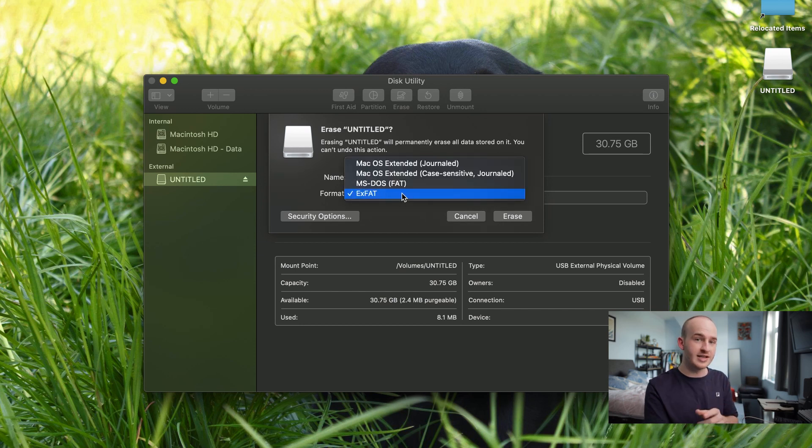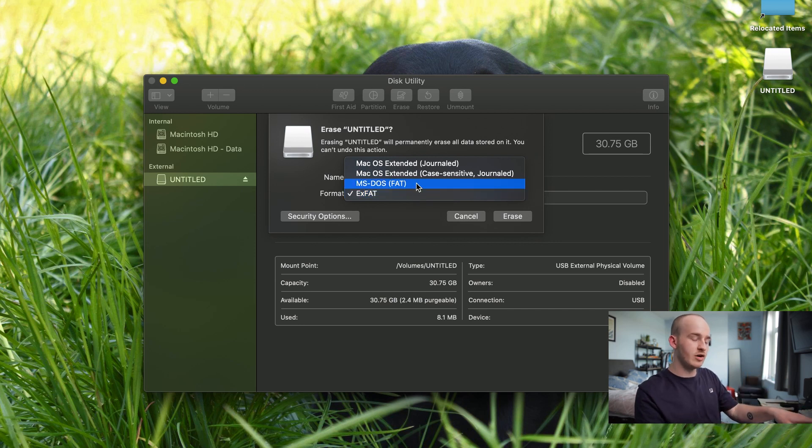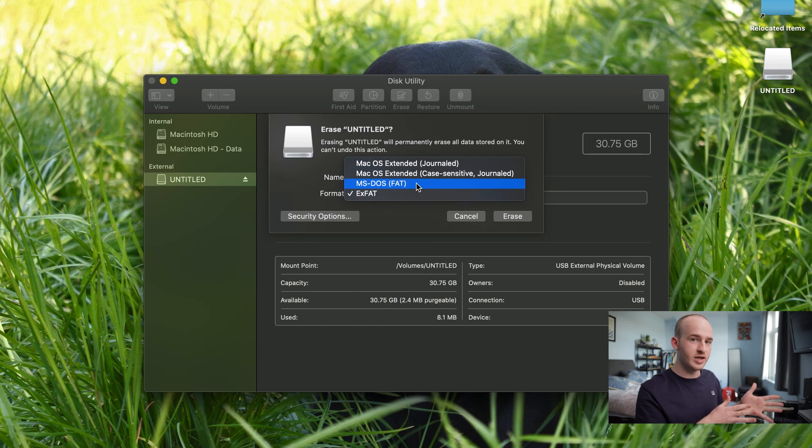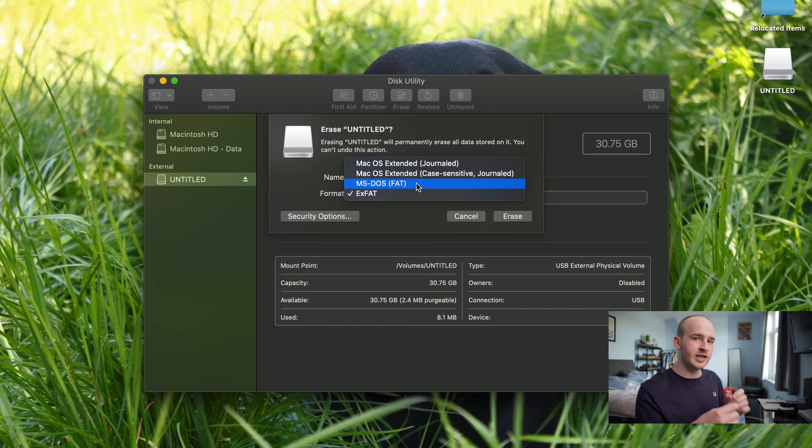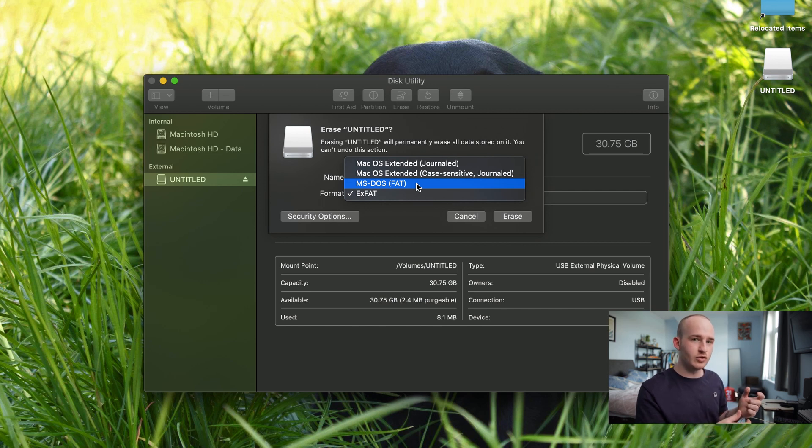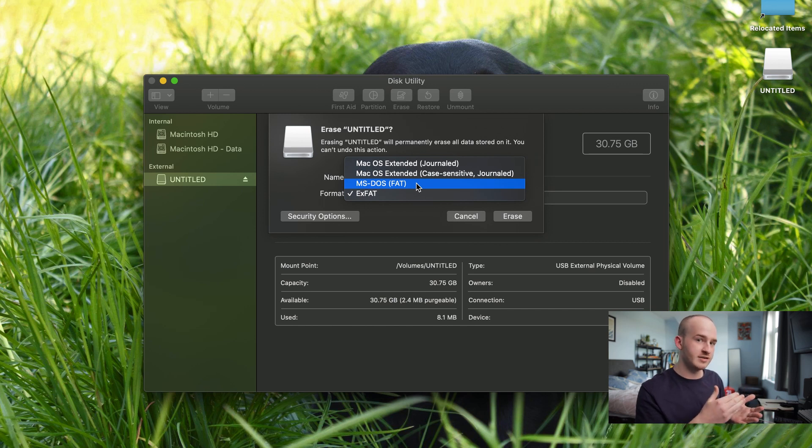The reason we are doing this, which I mentioned in my previous video, is because MS-DOS, which you would normally try and use for a Mac Windows acceptable hard drive, limits an individual file size to 4GB, which for the purpose of this tutorial doesn't help us because the size of the Windows installer file is just over 4GB.